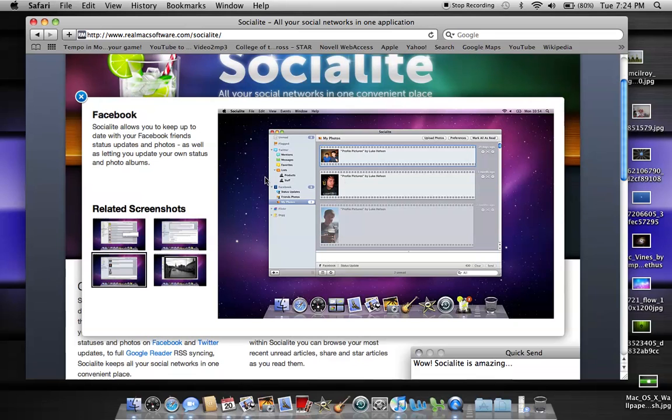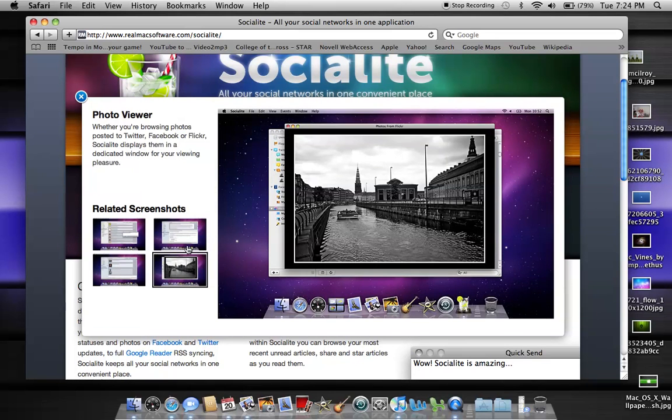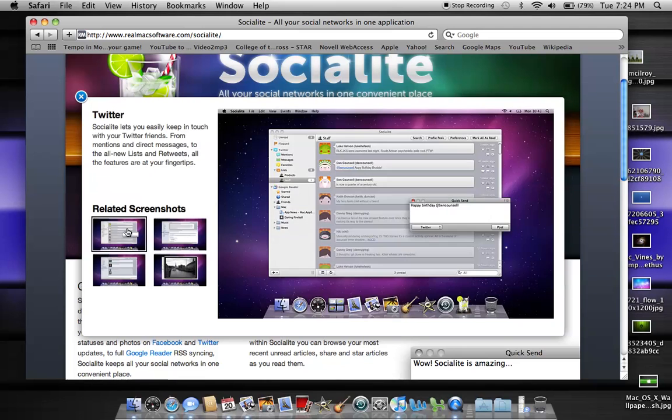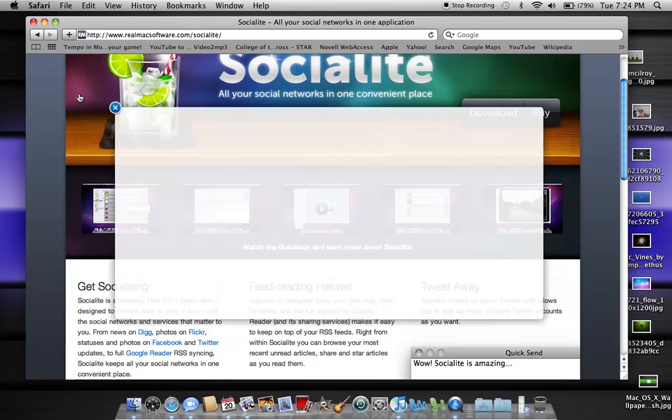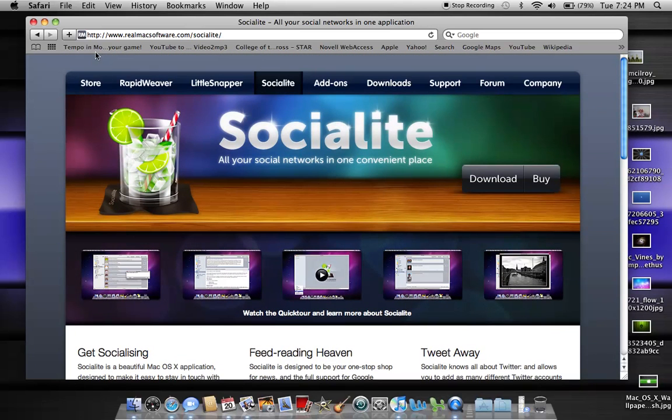Here's a picture, a couple screenshots of Socialite. But if you guys want to check it out, you should probably download it. So let's go to the store, and then we'll check out what products they have.